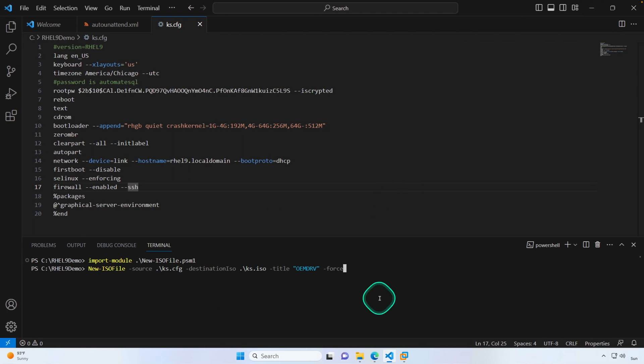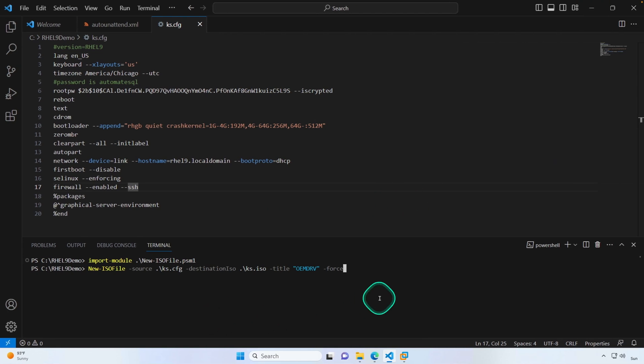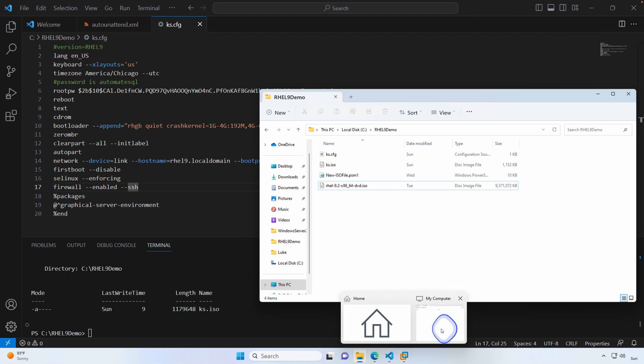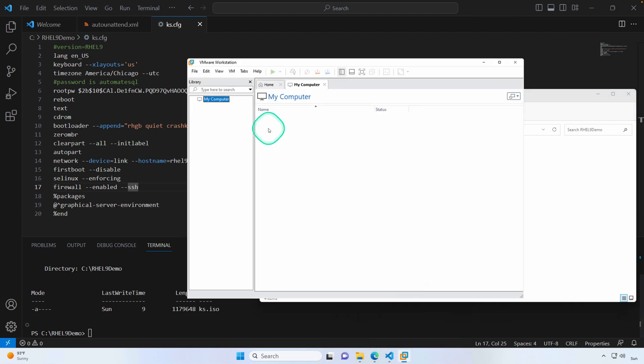We'll go ahead and create that. Now that we've got it created, let's go to our directory just to make sure it's here — yep, it's here. Now we're ready to create our virtual machine.